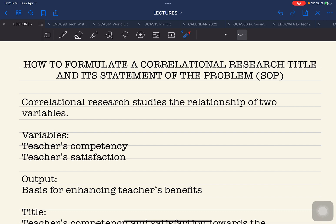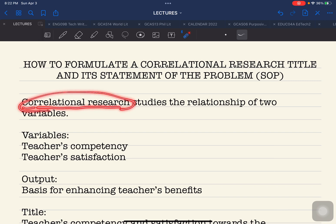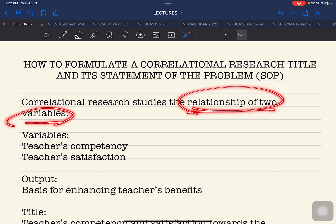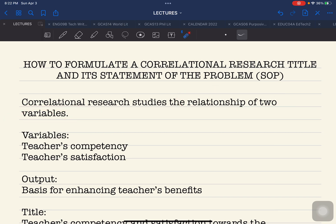To start off with our discussion, I am going to provide a sample title that we can work on. This is a hypothetical title that we are going to use, so we are not going to go into the details of how simple or how complicated the titles are. I am going to explain the main concept and simplify things so you can already craft your own research title. In general, correlational research refers to studies that investigate the relationship of two variables.